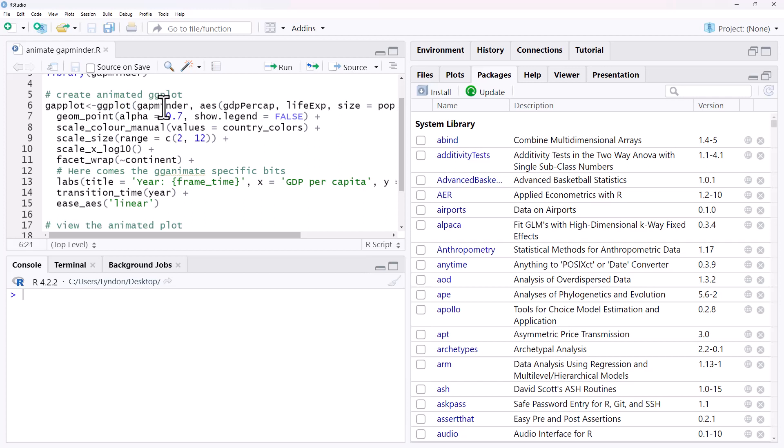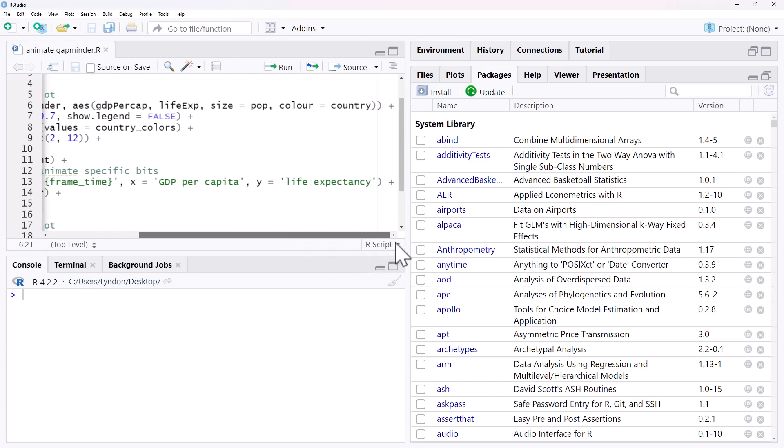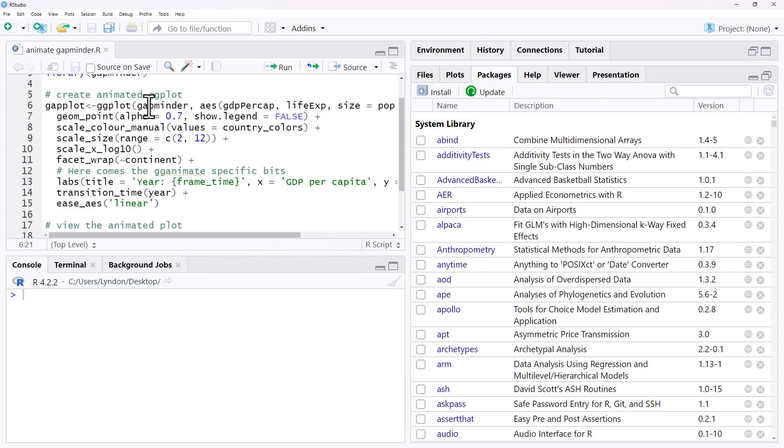We're taking our gapminder data, our GDP, that's the income, we've got the life expectancy, the size of the points are going to be the population. We scroll along. The color is color-coded by country. It's geom_point, so scatterplot. We've got just a few other little adjustments here.